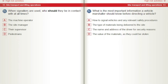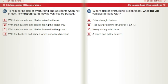What is the most important information a vehicle marshaller should know before directing a vehicle? A) How to signal vehicles and any relevant safety procedures. B) The type of materials being delivered to the site. C) The name and address of the driver for security reasons. D) The value of the materials as they could be stolen. To reduce the risk of overturning and accidents when not in use, how should earth-moving vehicles be parked? A) With their buckets and blades raised in the air. B) With their buckets and blades facing the same way. C) With their buckets and blades lowered to the ground. D) With the buckets and blades facing opposite directions.